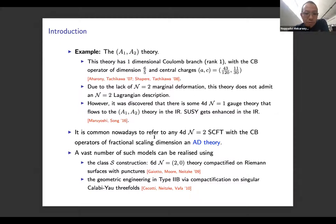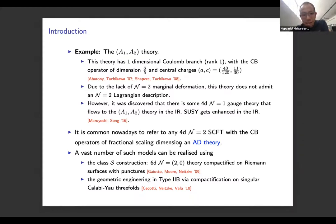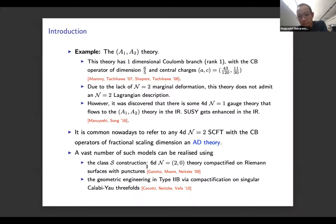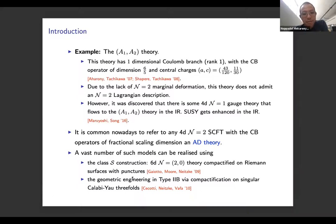It is now common to refer to any 4D N=2 superconformal field theory with a Coulomb branch operator of fractional scaling dimension as an Argyres-Douglas theory — embracing a large class of theories. A large number of such models can be realized using two main constructions: first, the Class S construction, where you compactify a 6D (2,0) theory on a Riemann surface with punctures; or second, geometric engineering in Type IIB by compactification on singular Calabi-Yau threefolds.